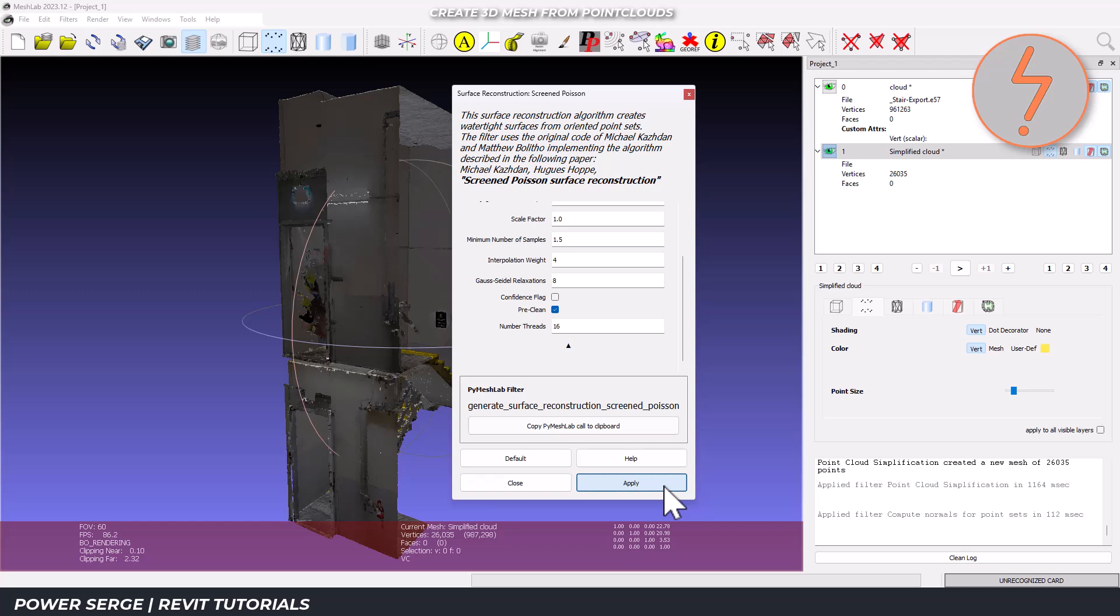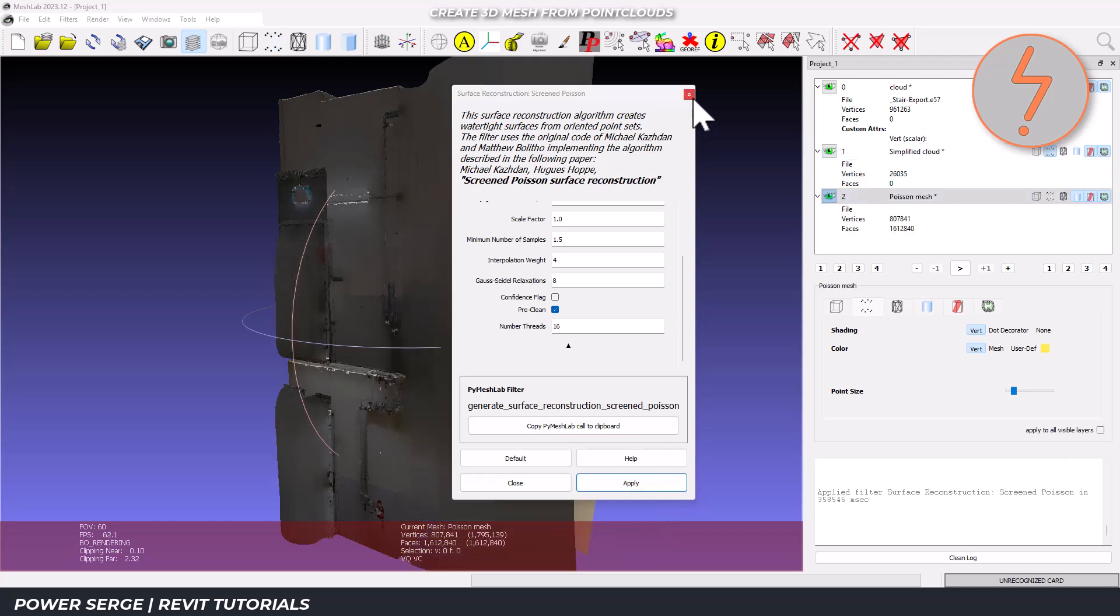Interpolation weight determines how closely the surface sticks to the original points. This process might take a few minutes depending on your point cloud size and computer specs. You can see the progress in the status bar.